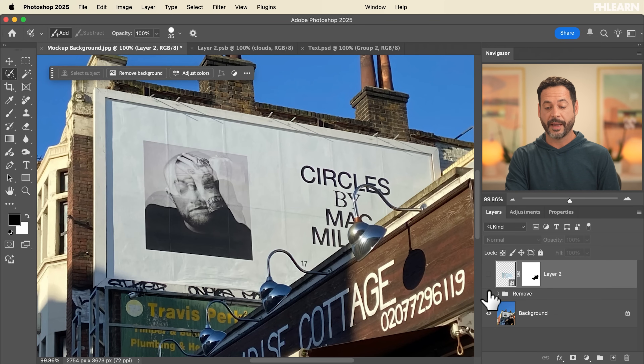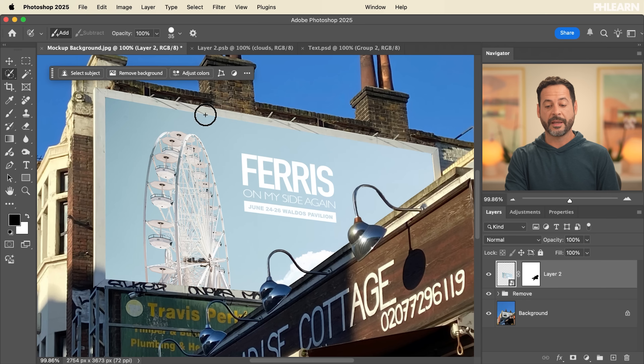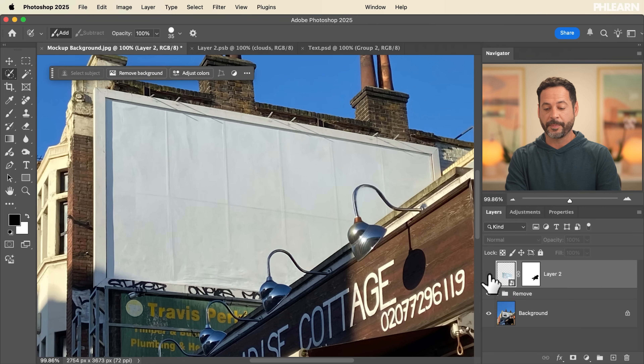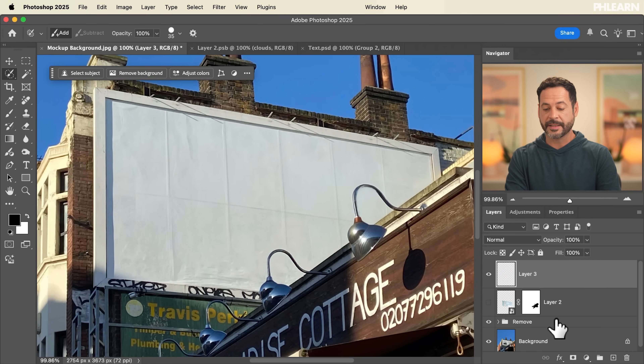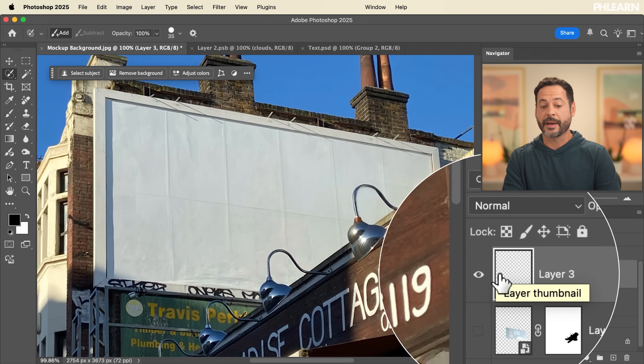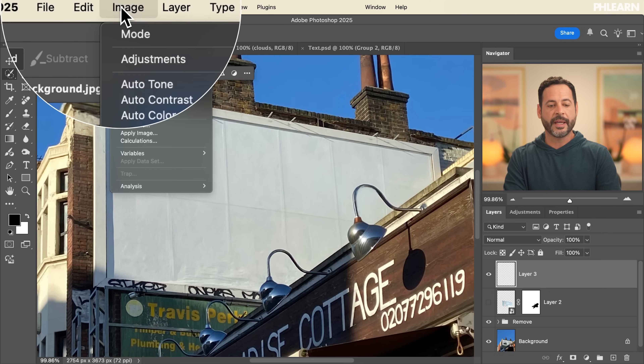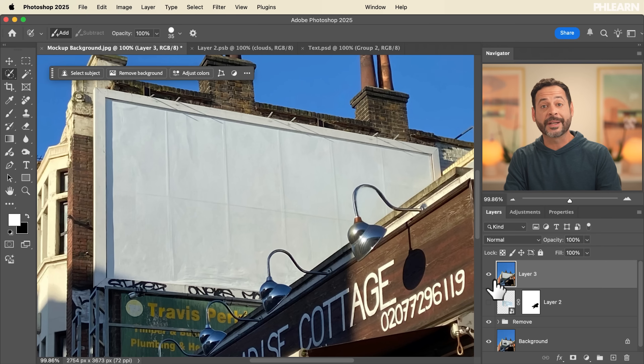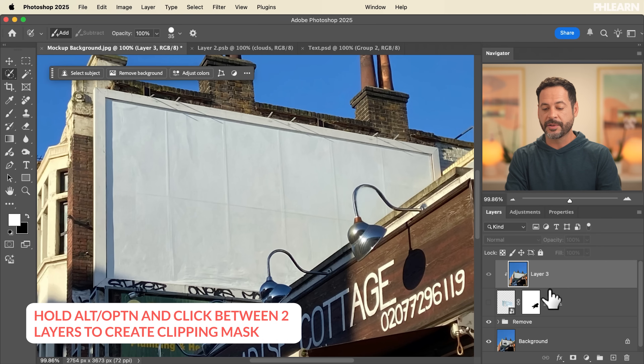So phases one and two are done — phase one removed original graphics, phase two created a rectangle smart object and used it to design the mock-up in a separate file. Now in phase three, I want to take the shadows and highlights from the original photograph and place them over the mock-up. I'll make the mock-up invisible, create a new layer, and go to Image > Apply Image — this applies a snapshot of everything visible onto the new layer. To restrict this to only the mock-up area, I'll hold Alt/Option and click between the layers to create a clipping mask, then turn the billboard back on.